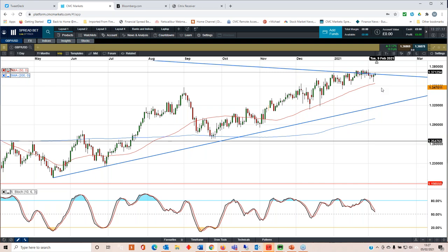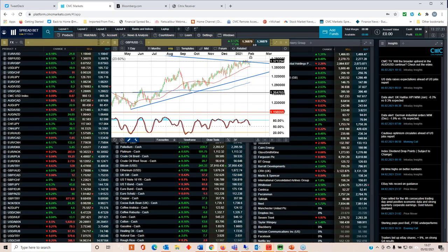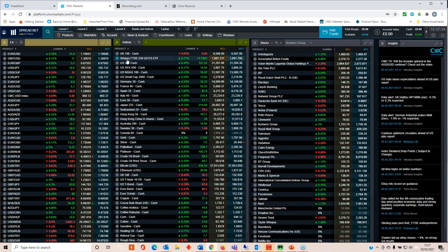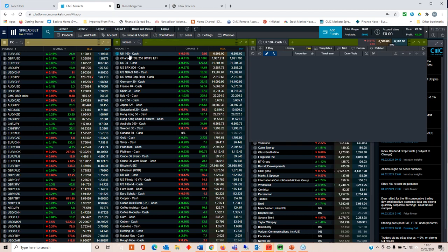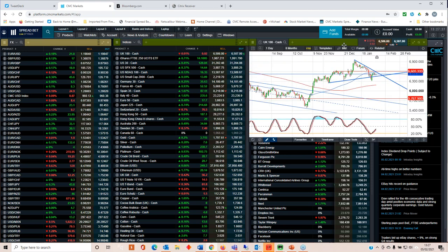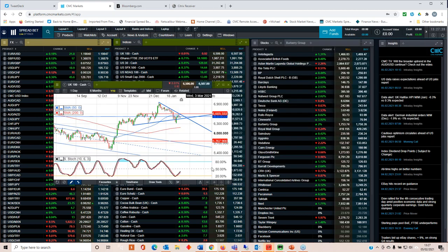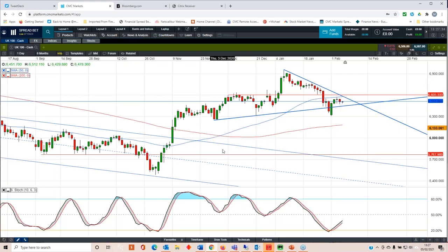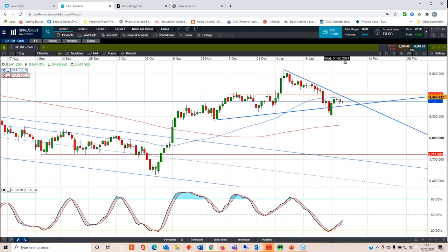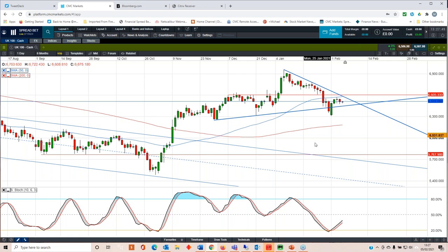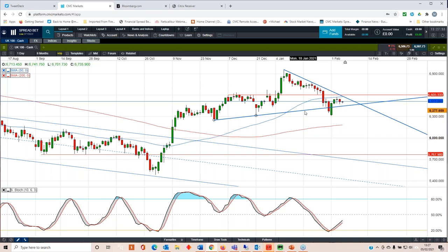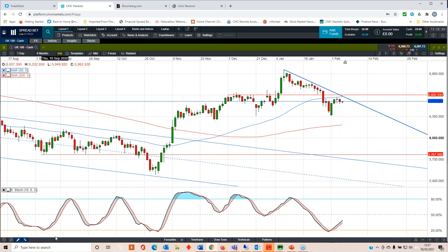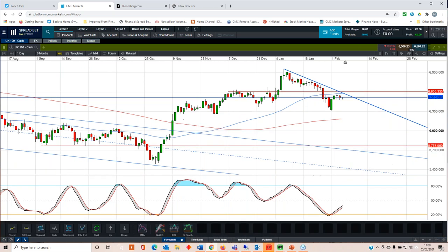I still think we can see 7000 on the FTSE 100 between now and the end of Q1. Now, at the moment, we're struggling and it is a little bit troubling. But if we look at this chart here, there's nothing that's dissuaded me that we can't continue to go higher. The price action is not great and we have broken below the 50 day moving average. So that is a bit of a worry. So we need to get back above the 50 day moving average. We need to break back above this trend line here.